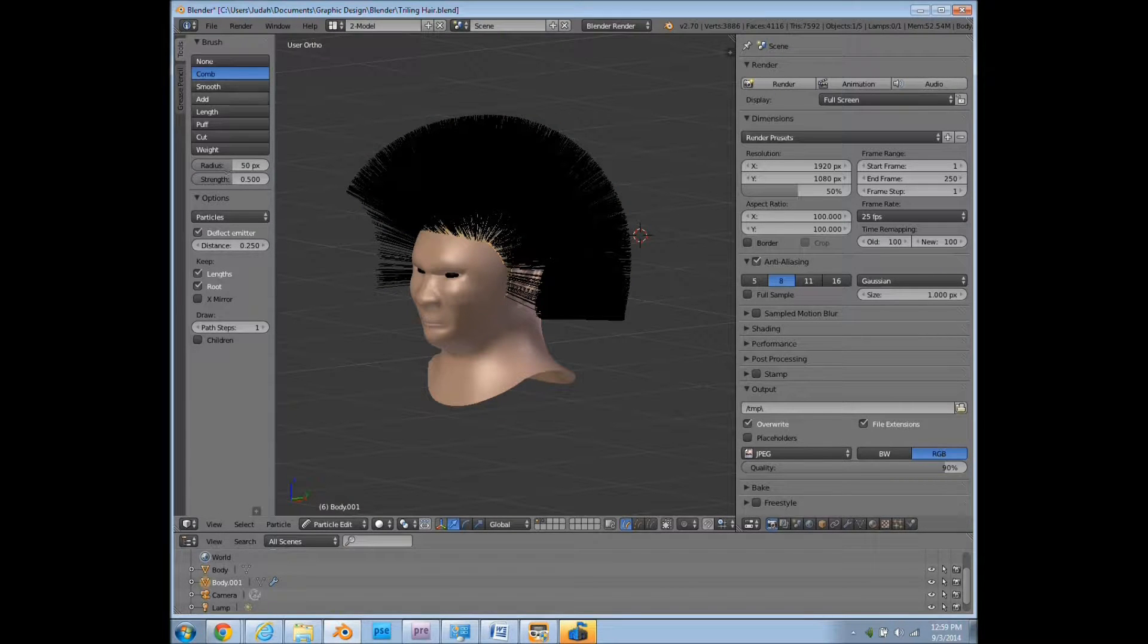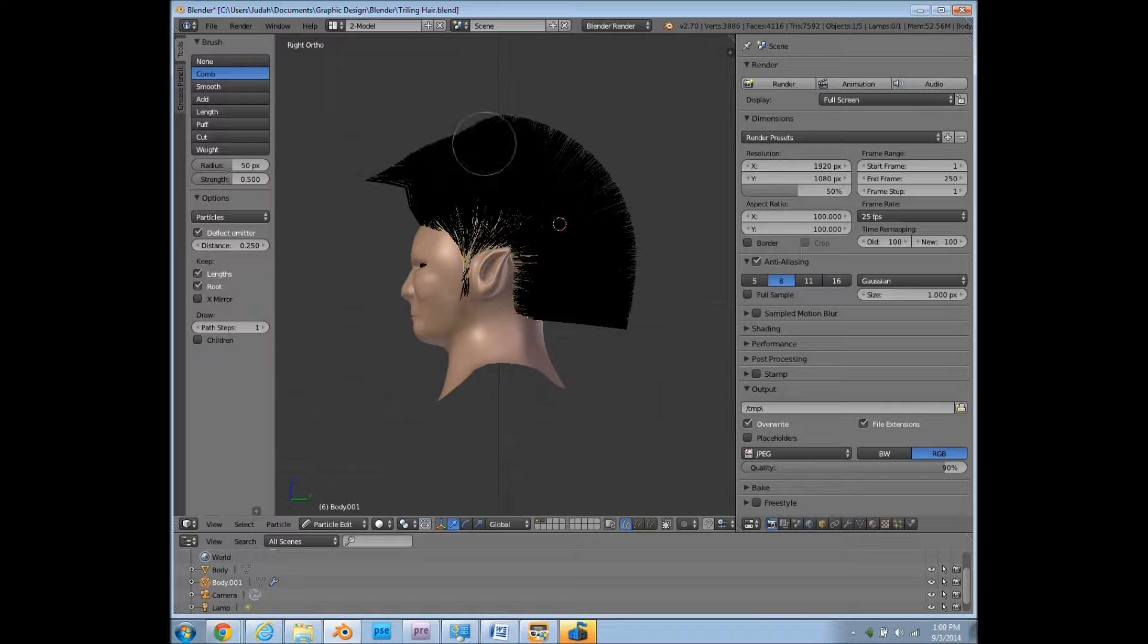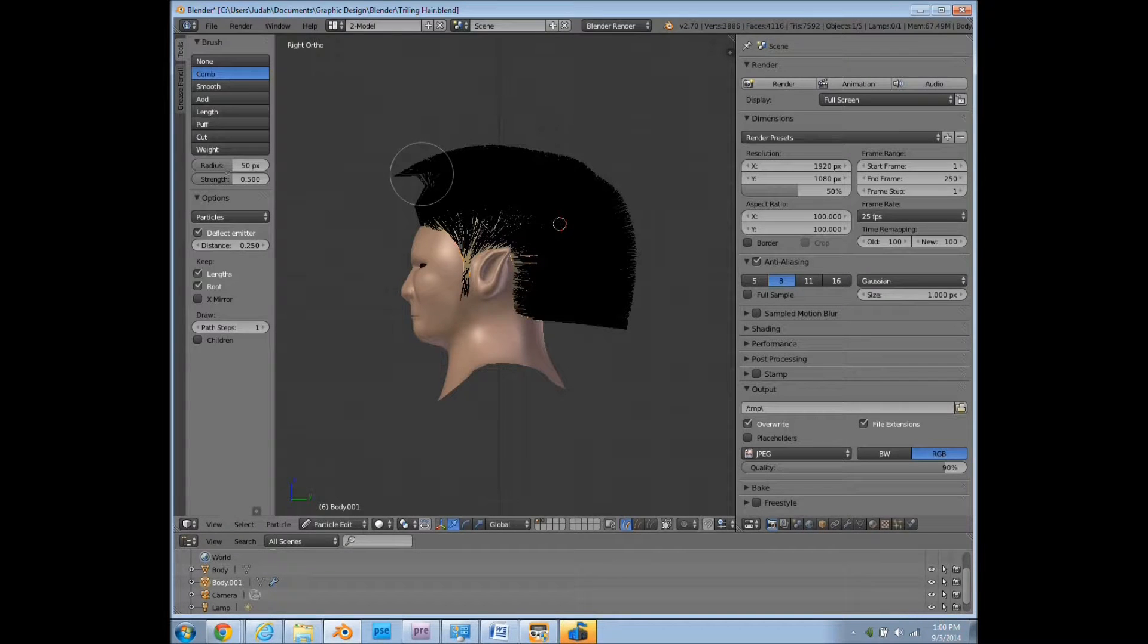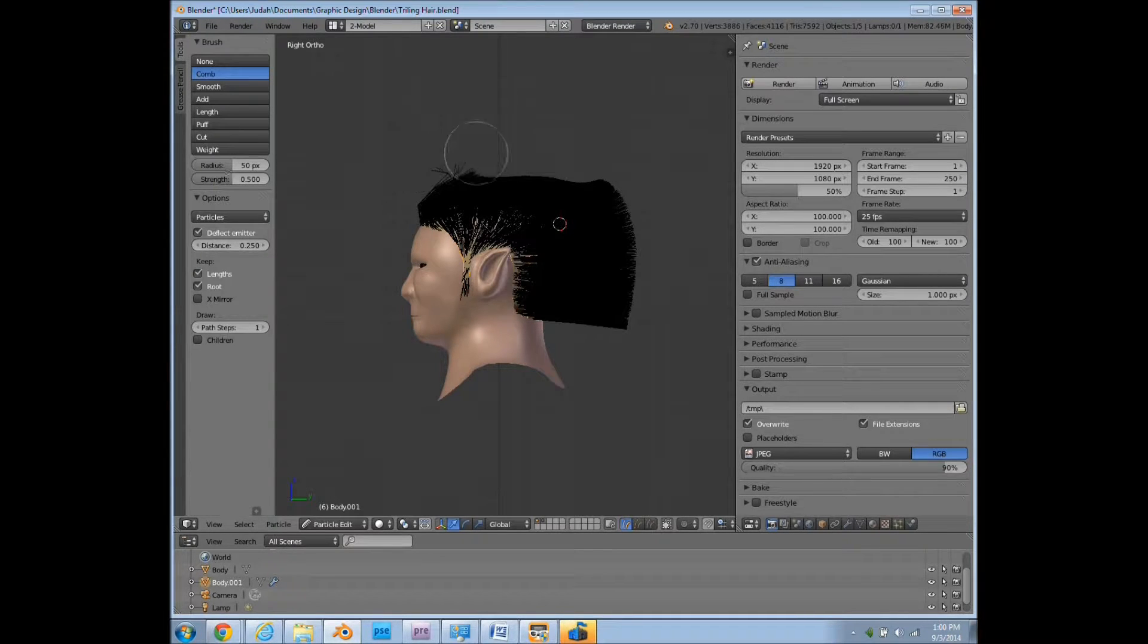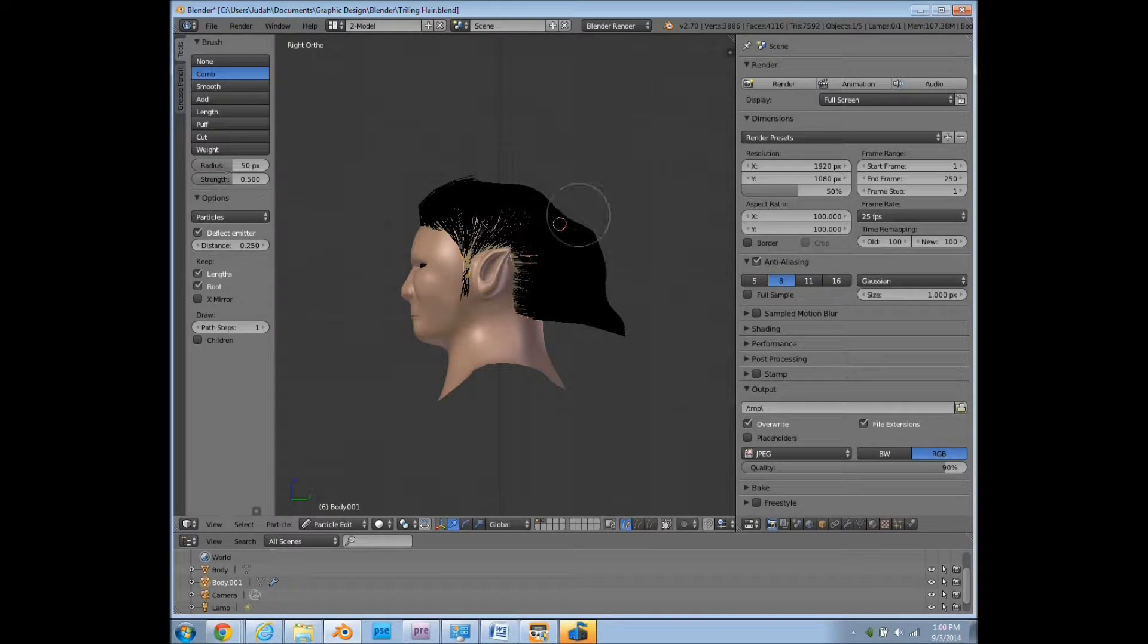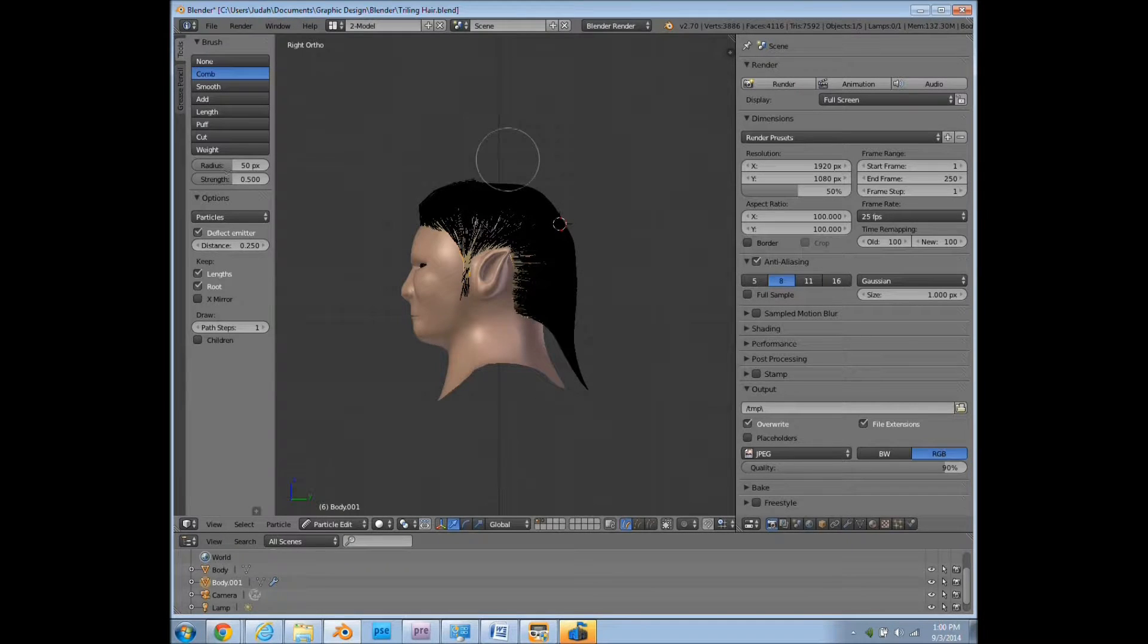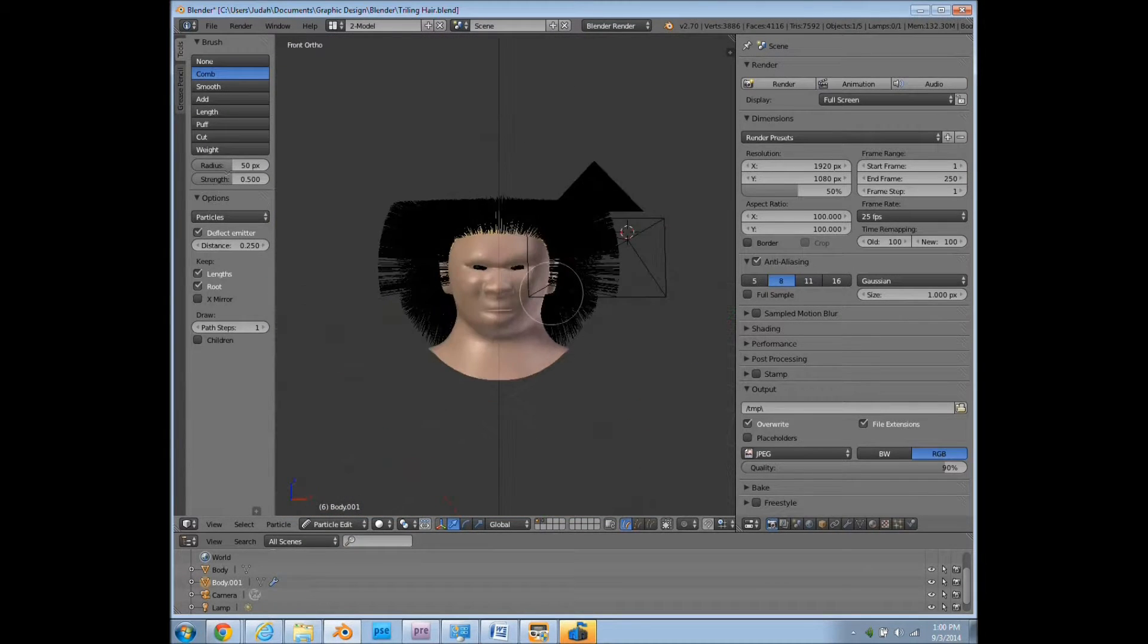So we have all of our different tools up here. Mainly what we'll be using is the combing tool. And pretty much we're just grabbing it and dragging it along where we want to go. Now you'll notice I'm staying quite a ways away from the scalp. That's because I don't have it set to be avoiding the model. There are the options to do that, but I'm not going to mess around with it right now.